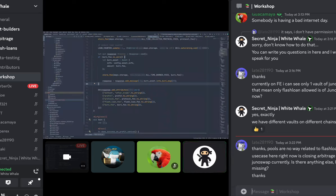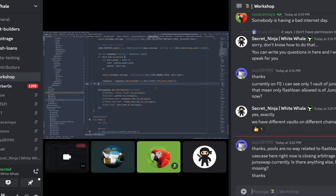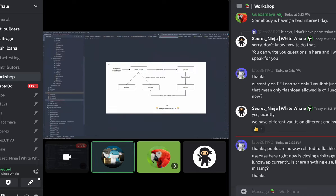The most common use case for flash loans — the most straightforward and obvious play — is closing arbitrage. That's exactly what we're going to run into now.